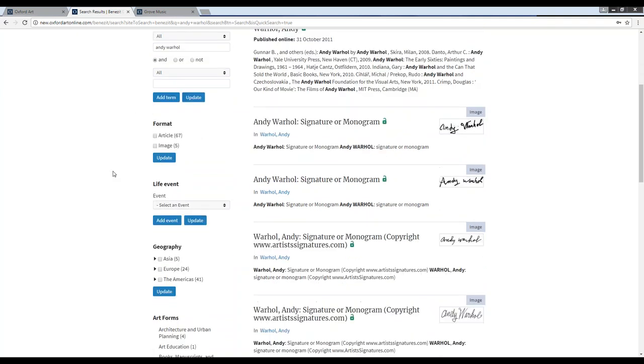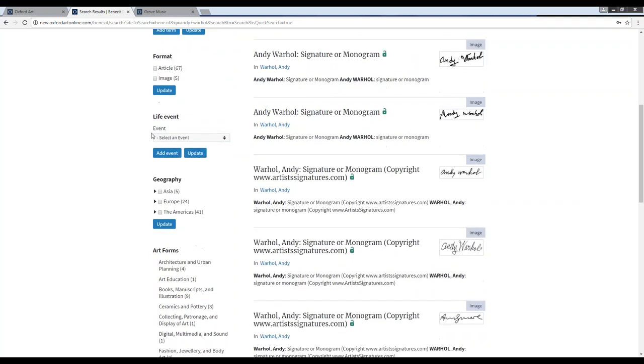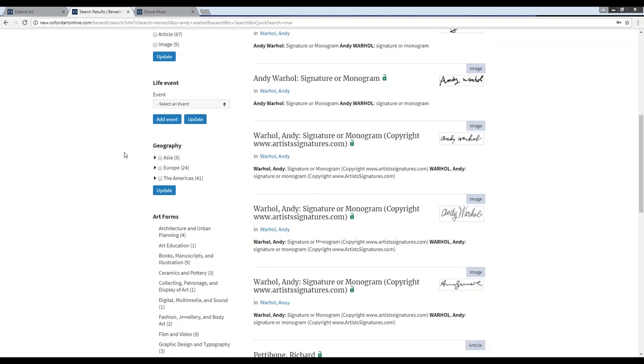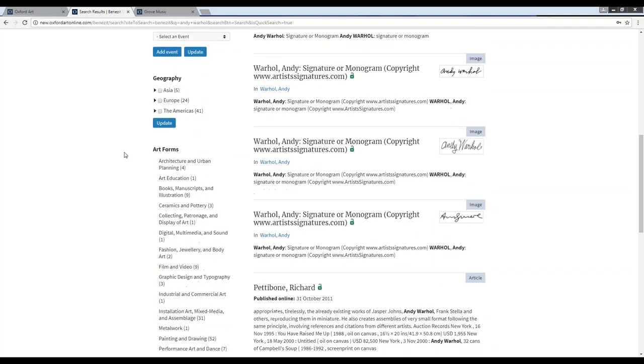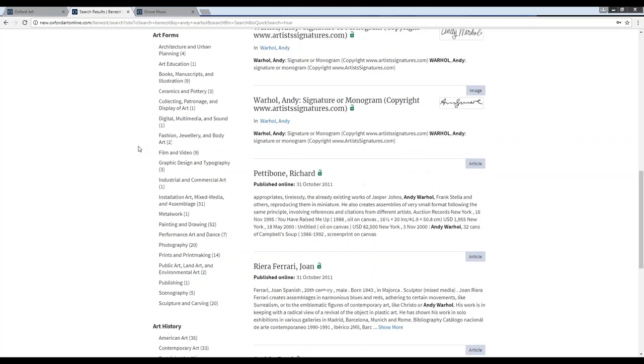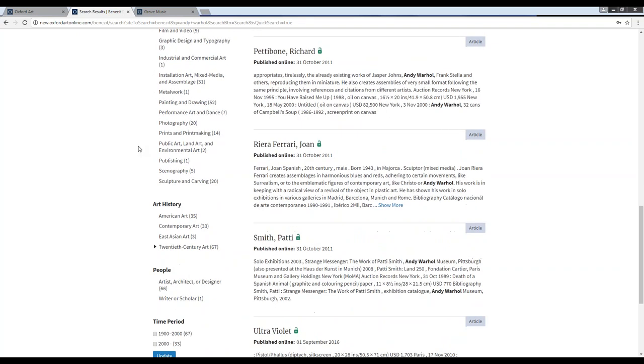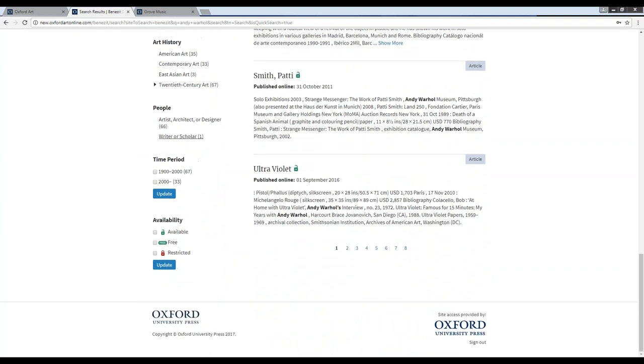Below that, you have the option to filter by article format, so to see either full articles or only images. The article type will always be made very clear here in the gray box in the upper right corner of each search result, to indicate whether it is a full article, which will also include images, or just an image on its own. Continuing down under format, you can filter further by life event. And here below, we have the rest of the subject taxonomy for additional filtering, so we can add filters for geography, art forms, art history, people, and time period.